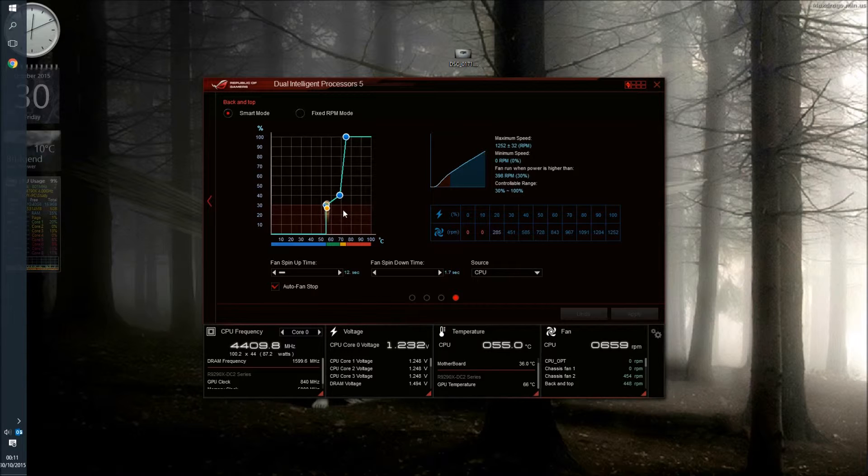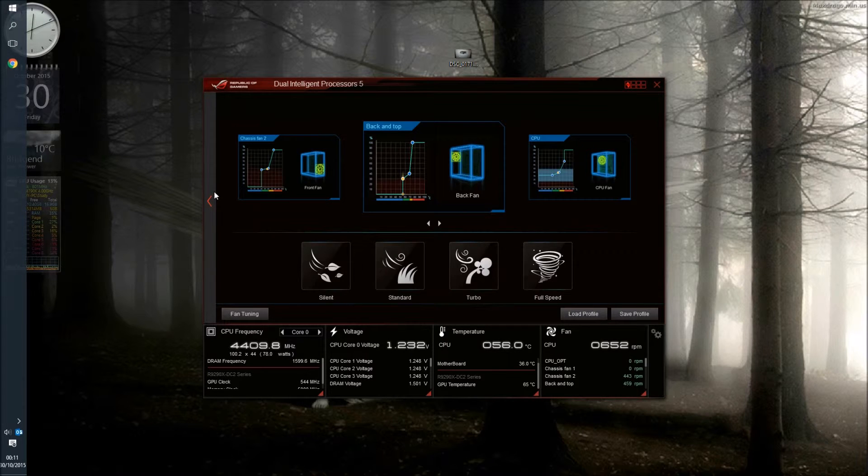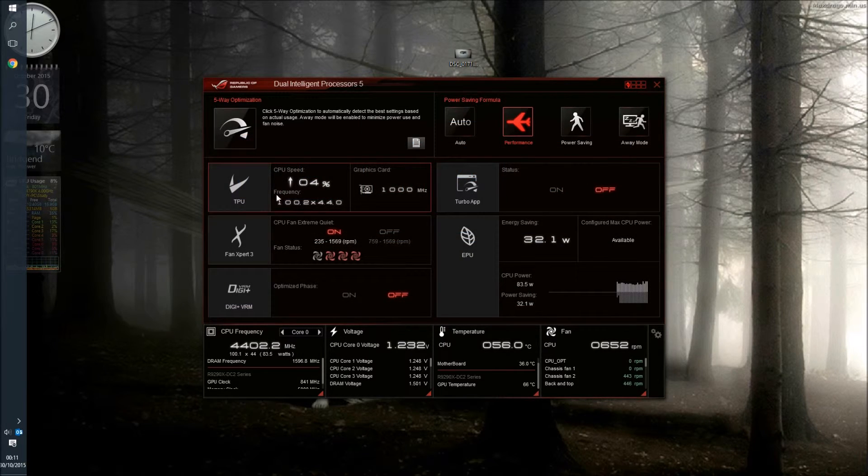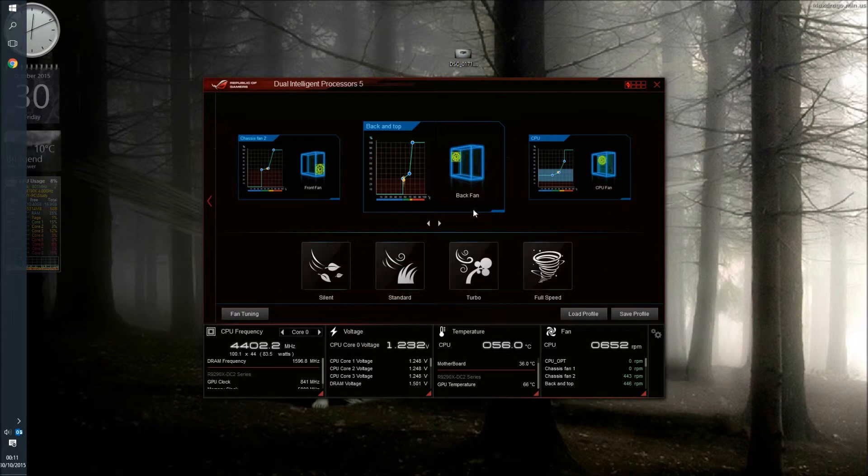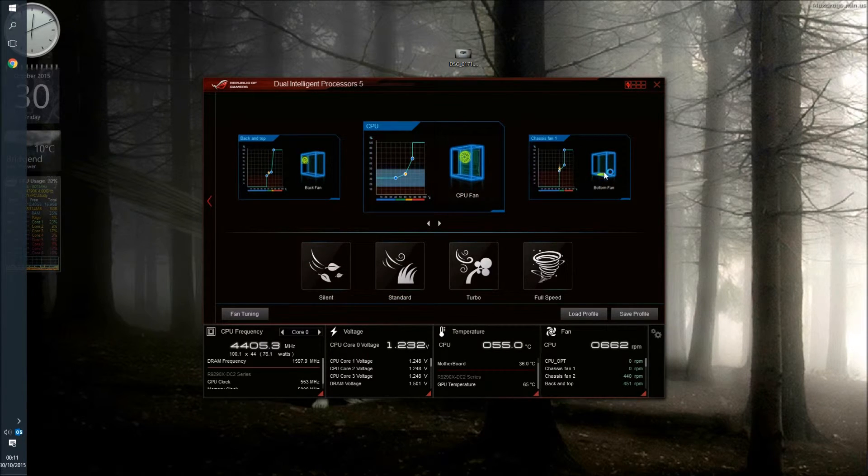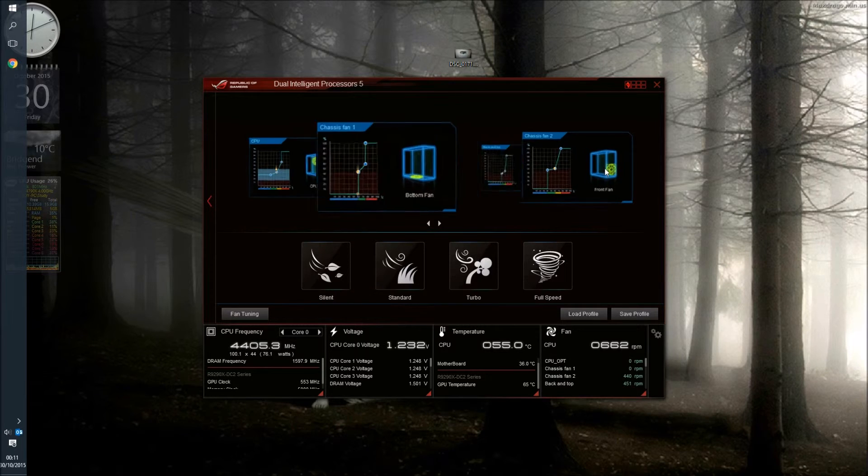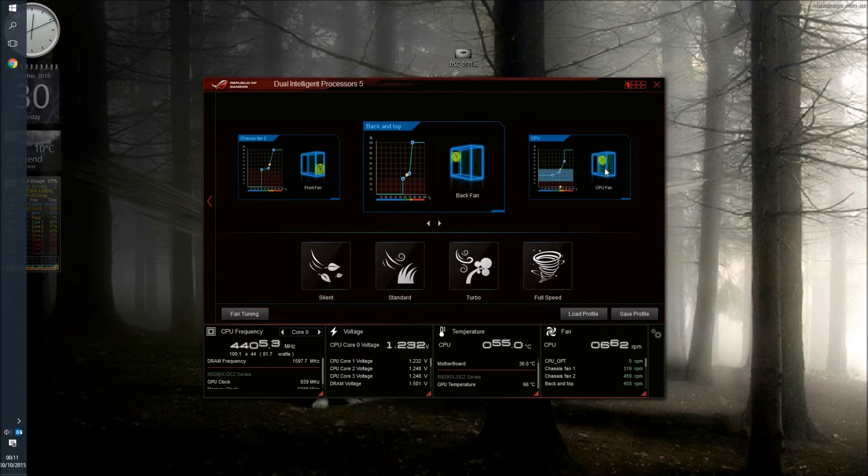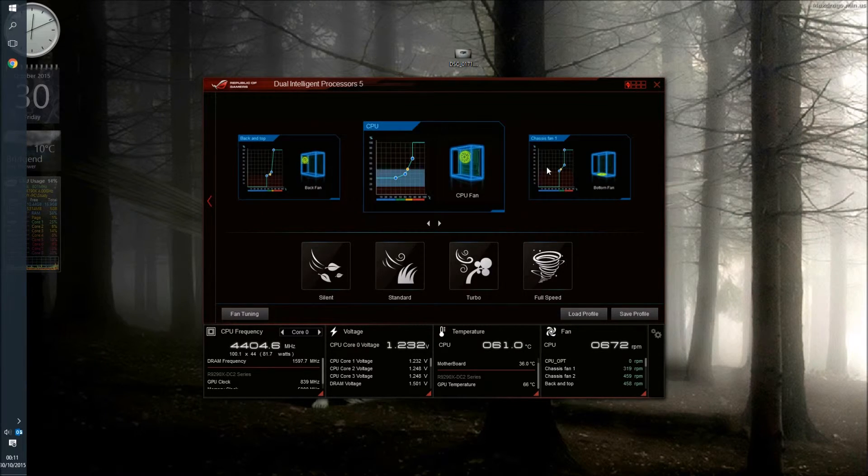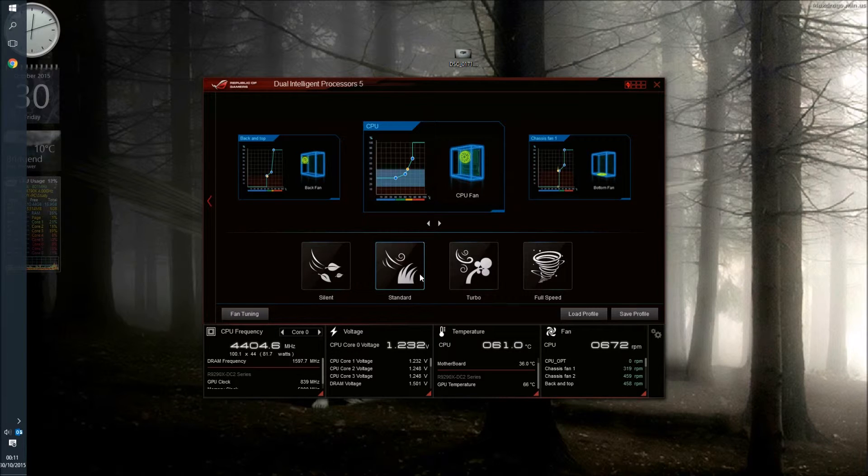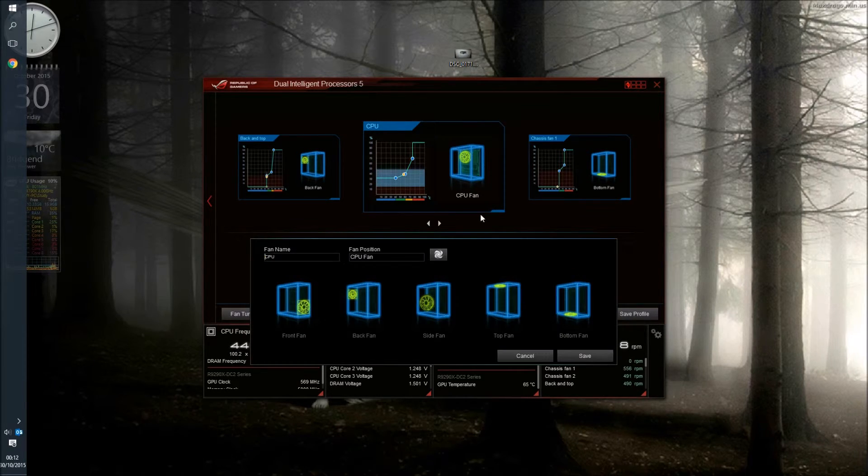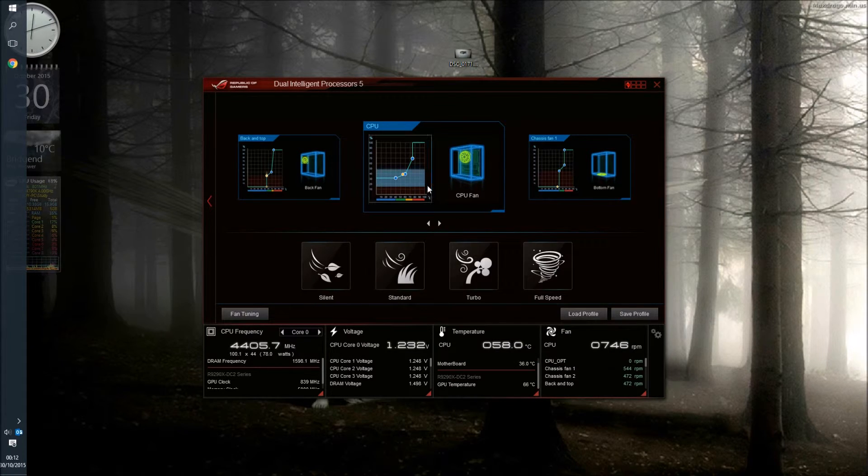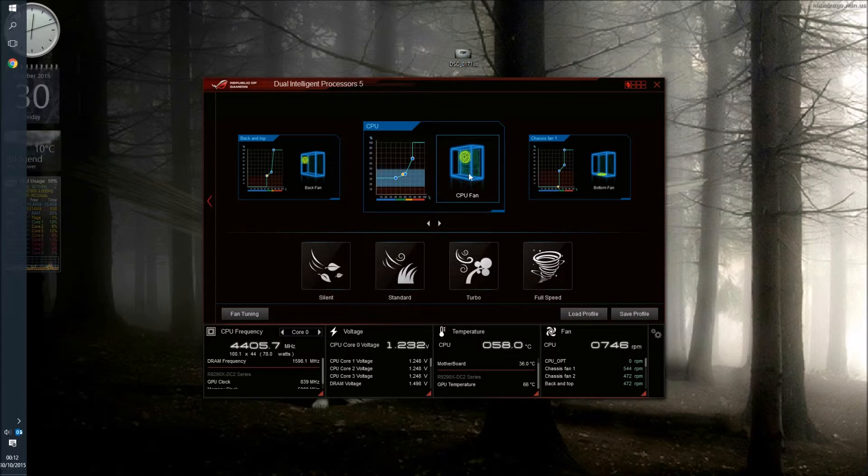And then finally we have the system set up. Now you might notice that there's one fan missing here which is the top fan. This is controlled by the CPU optional pin out. Now there's no control on that pin out for the top fan. It automatically controls it and it ramps up that fan as the CPU hits a certain temperature it actually actuates the second fan as well. So that's all controlled automatically, we don't have to actually set that one.